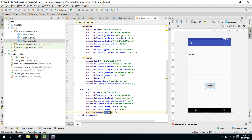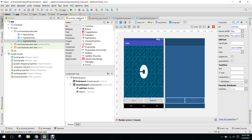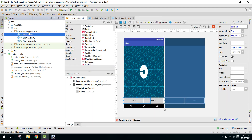We need a button to sign up. We can label it sign up or register. Now we need to link that to our main activity.